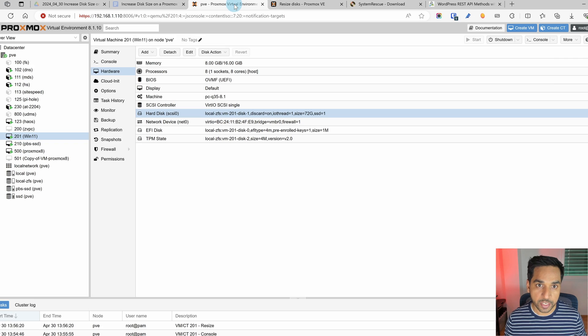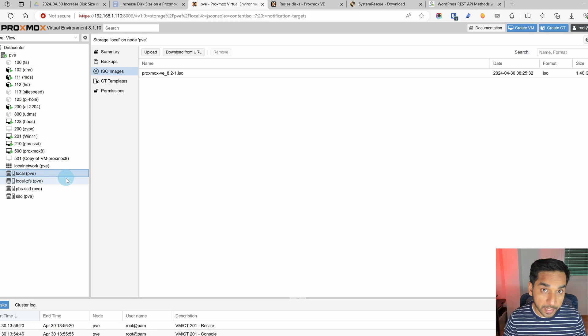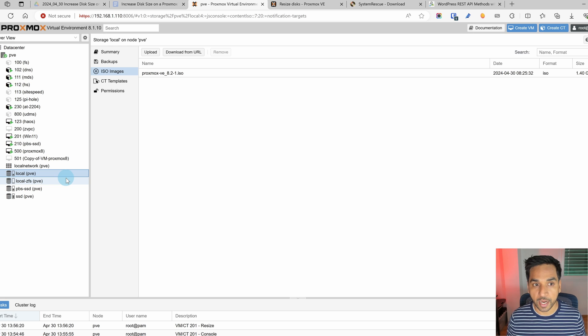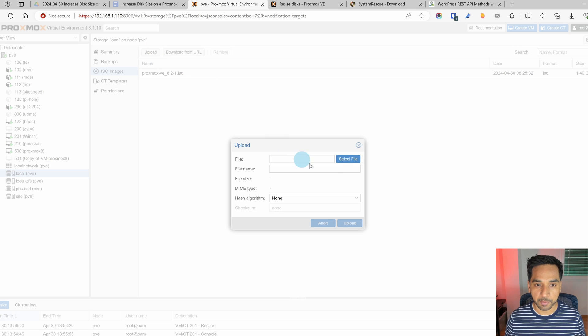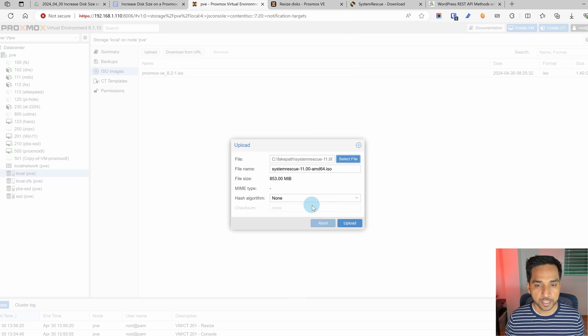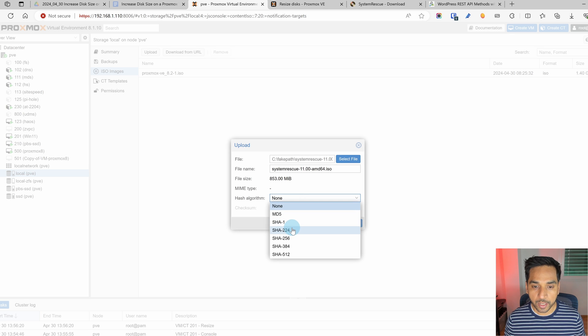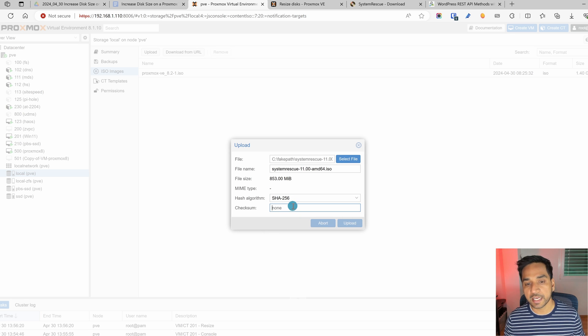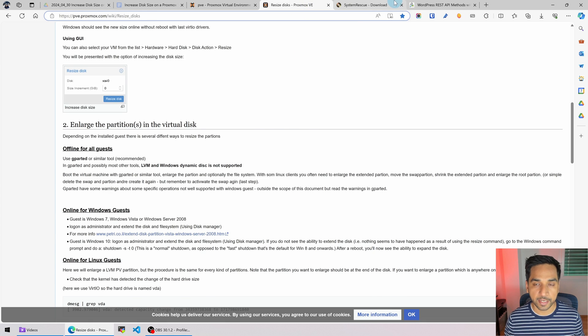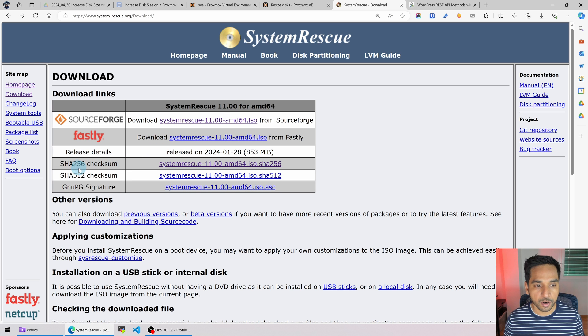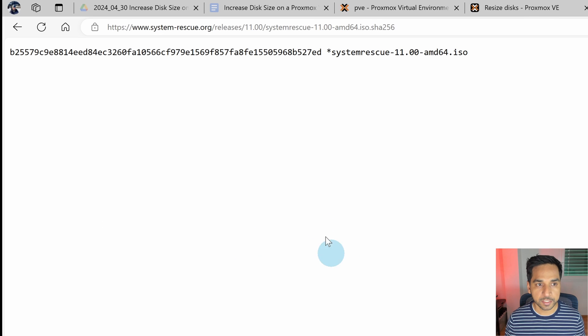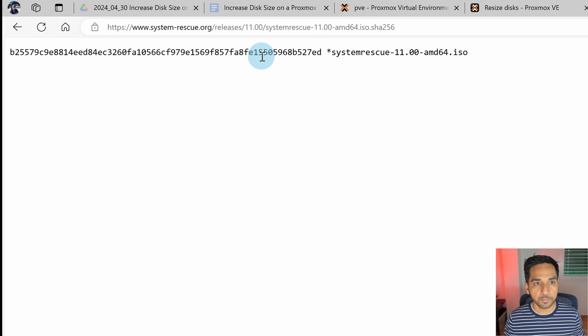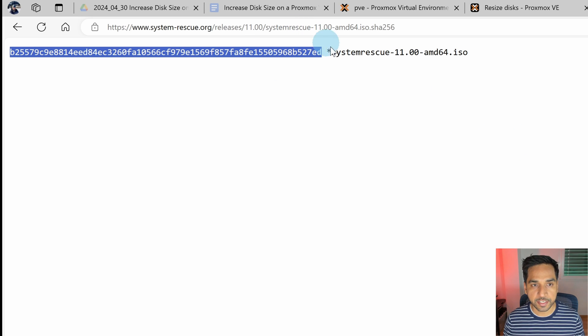So let's head over to Proxmox and to the storage location where you typically upload your ISO files to. Here I am in local. I'm going to hit upload and select the system rescue CD that we just downloaded. Now while we're at it we're also going to ensure that the image has not been altered from the time it was created by anyone. So we're going to use SHA256 checksum.